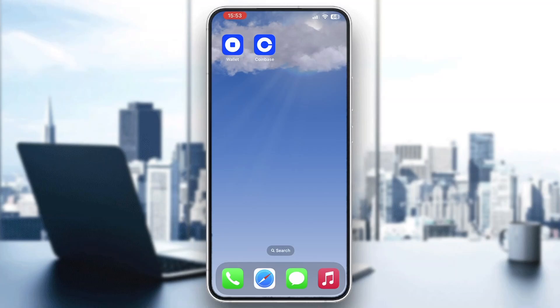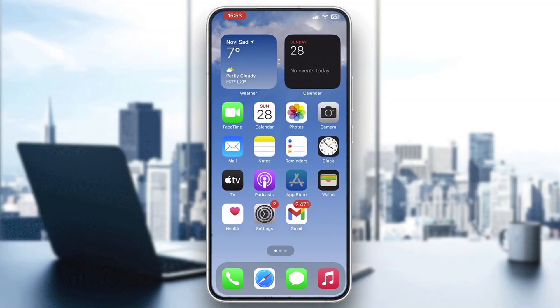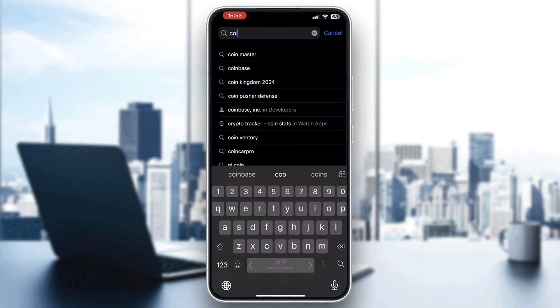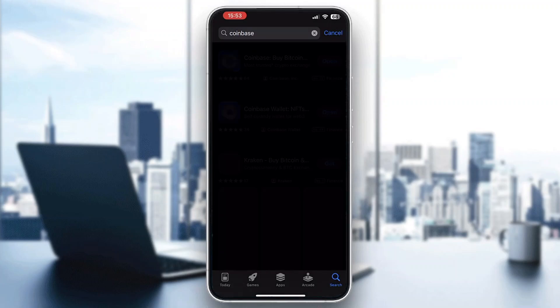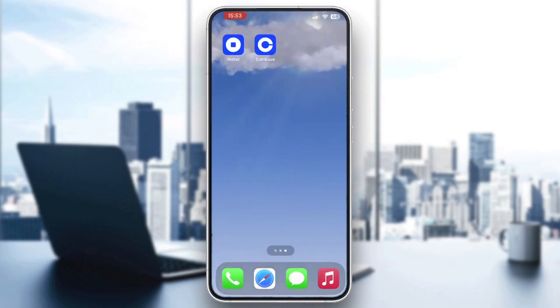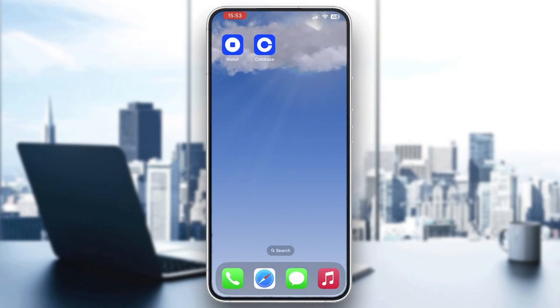The first thing you want to do is go ahead and download the Coinbase application to your mobile phone if you haven't already. If you do not know how to do that, just go ahead and open up the App Store on your mobile phone and search for Coinbase. Download the application by clicking download and after that it's going to appear on your mobile phone and we can now access it.